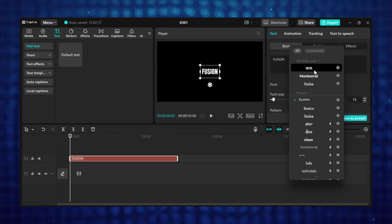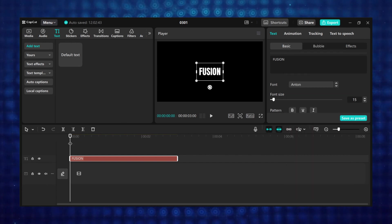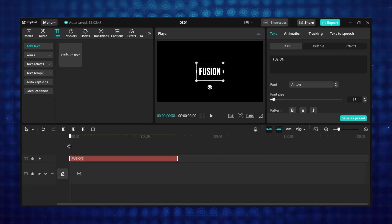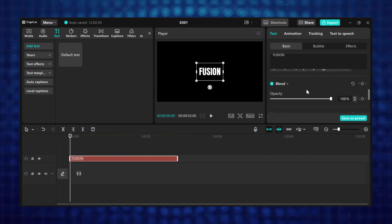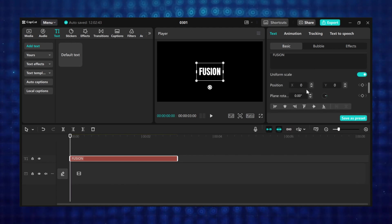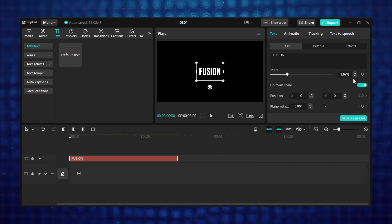Now place the playhead to where you want the animation to start from. I want mine to start from the beginning. Then under basic scroll to transform. Then I will add my first keyframe on scale.